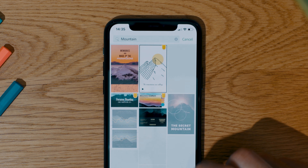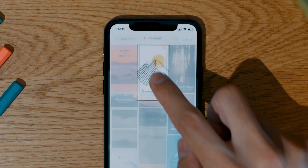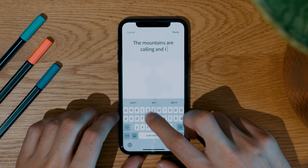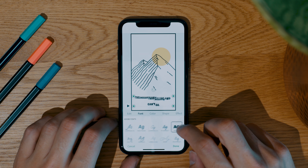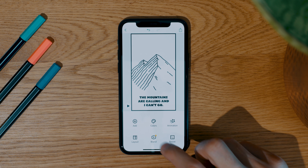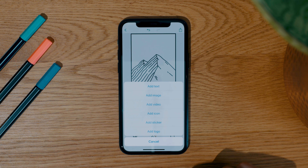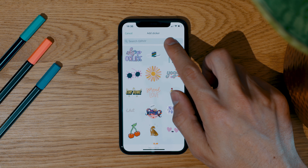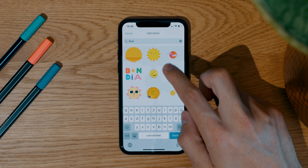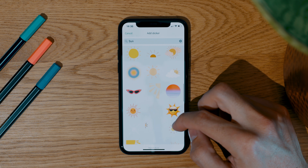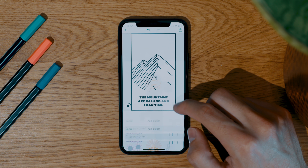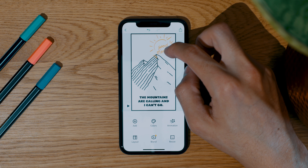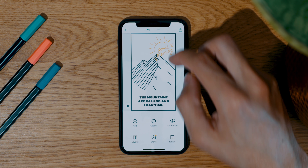We start with an easy template. Just click on the template and adjust everything as you want — it's so easy. The function I like the most is the option to add GIFs. Now we have our first Instagram story.